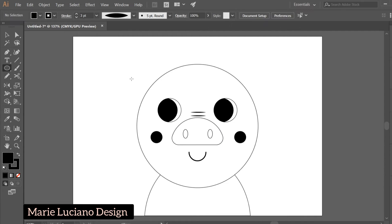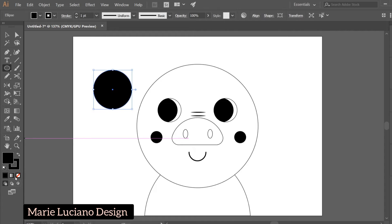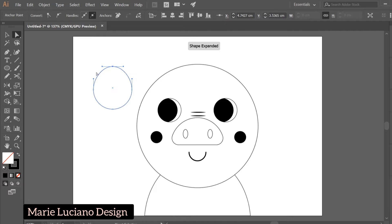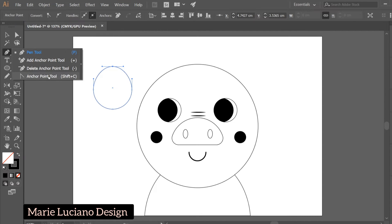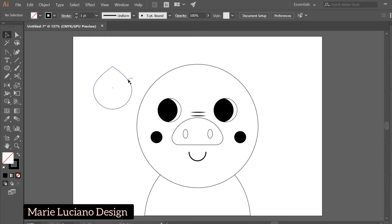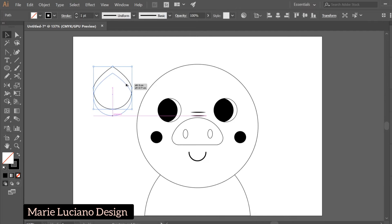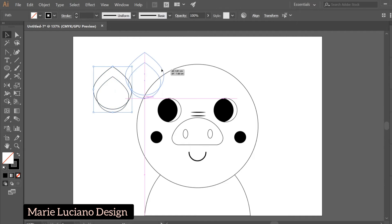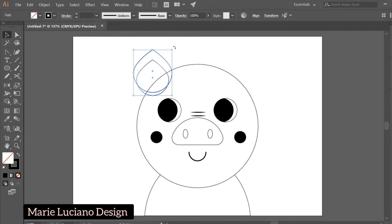Now for the ears: create a circle, leave the stroke to black and fill to none. Use the Direct Selection tool to select the top anchor point and hold Shift while dragging upwards. Then go to the Anchor Point tool, click on the top anchor point, and it will turn it into an angle — giving us a pointy edge on top. Make a dragged copy and scale it down while holding Shift to keep proportions and Alt to keep it centered. Select both shapes and move them over, then hold Shift while rotating to rotate 45 degrees.